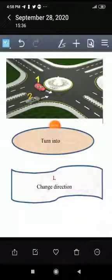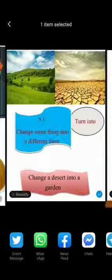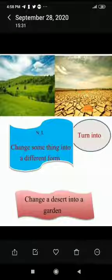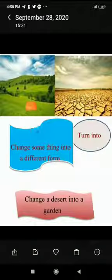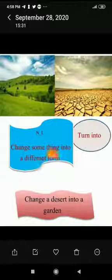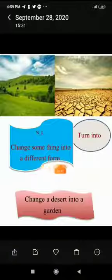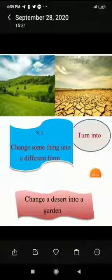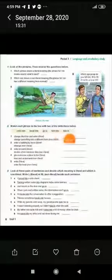The sixth phrasal verb is 'turn into'. The literal meaning is to change direction — for example, a car turns into a side street. The non-literal meaning is to change something into a different form — for example, 'I turned this desert into a garden,' transforming one thing into another.